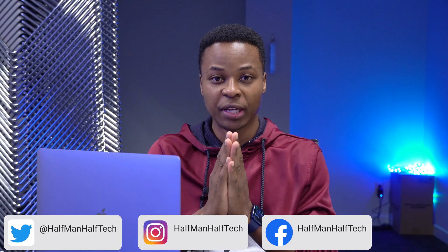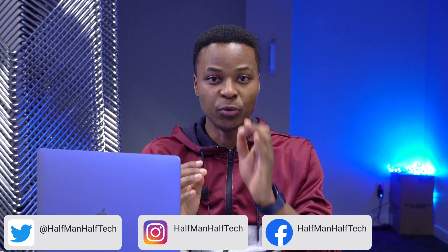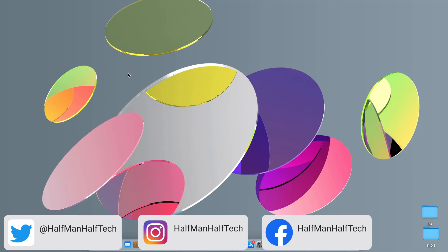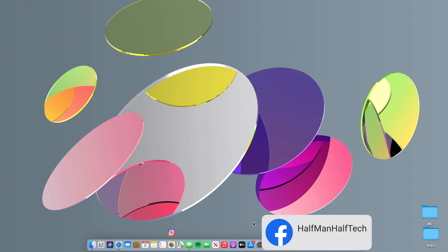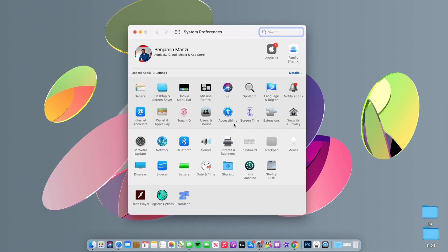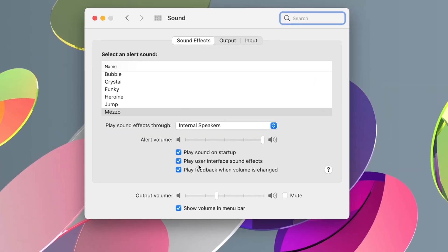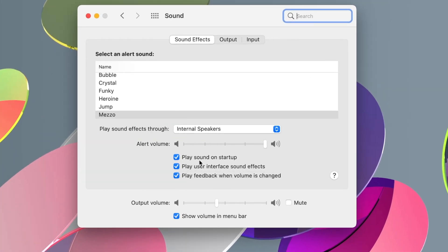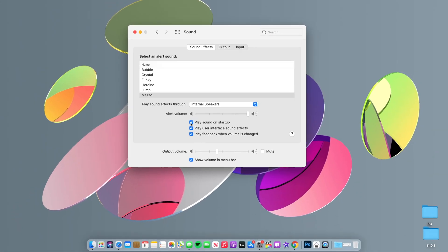The first one has to do with the startup chime. Now that it's available with macOS Big Sur, you can actually turn it on and off according to your needs. If you go to System Preferences and then go to Sound, you can see that you now have an option to play sound on startup. If you uncheck this, that option is off and you won't hear anything, but if you check it, every time your Mac starts up you'll hear that classic chime.